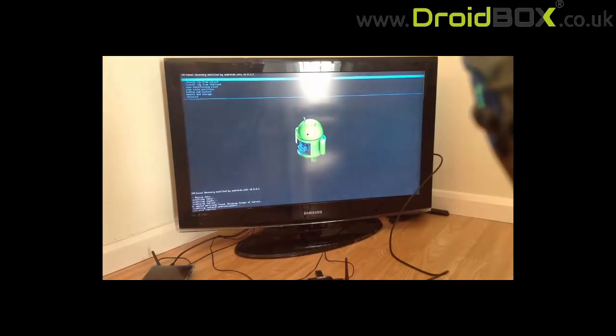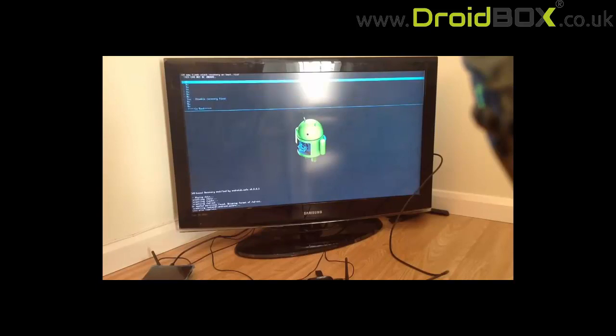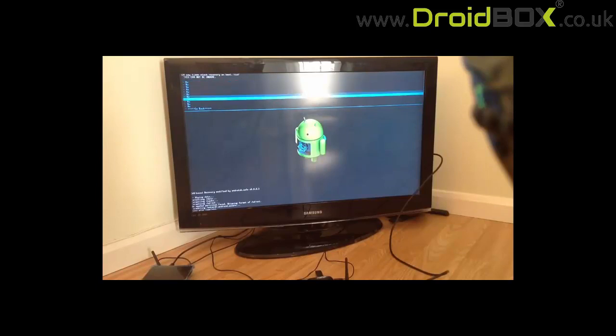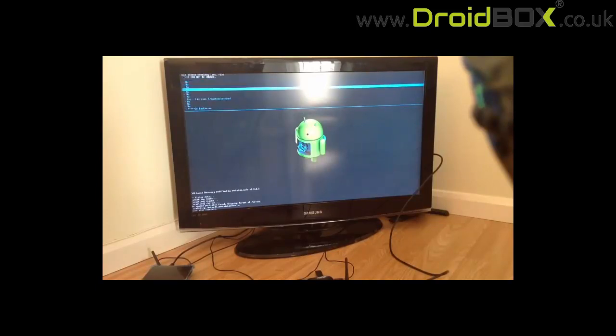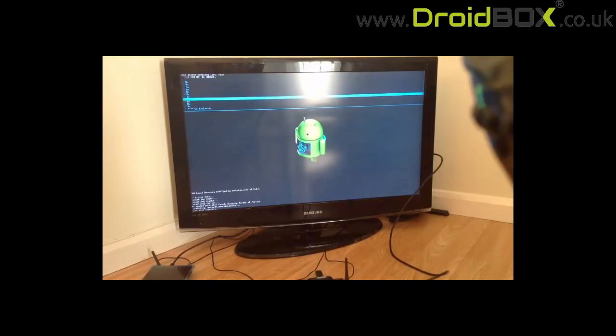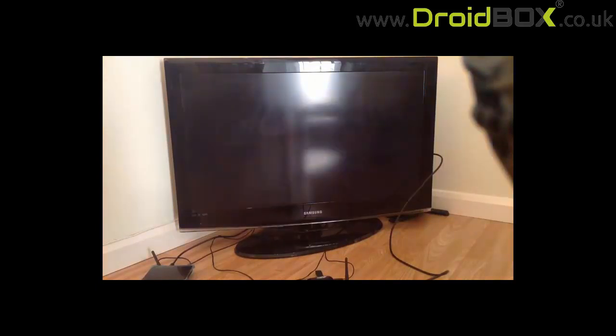We just go to reboot system now. And if this comes up, just go to yes, disable recovery flash. Yes, fix system, XBIN, SU.